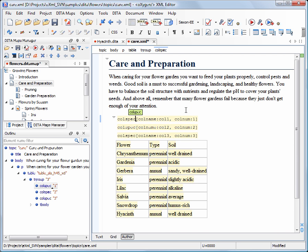You have seen how Oxygen converted unstructured content copied from various sources into valid structured DIRA content. This capability is also available in other documentation frameworks embedded in Oxygen, like DocBook, TEI and XHTML. And this concludes our demonstration. Thanks for watching.